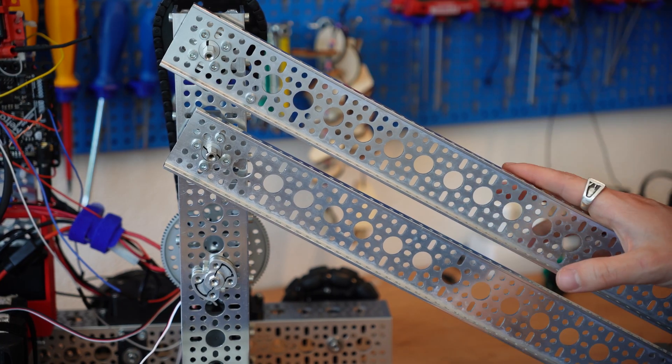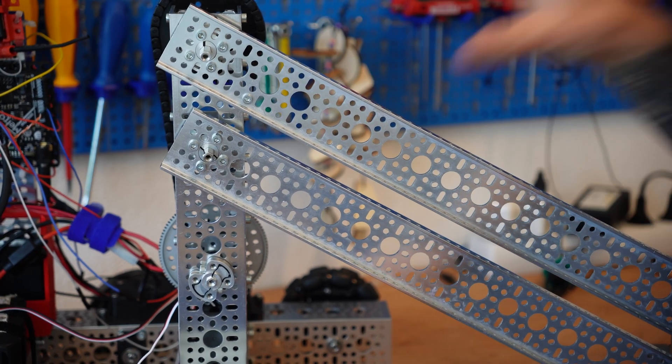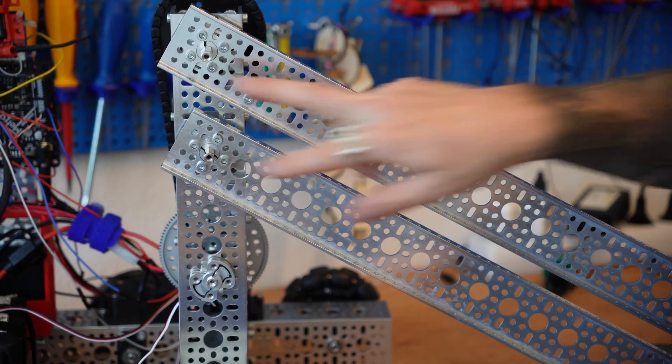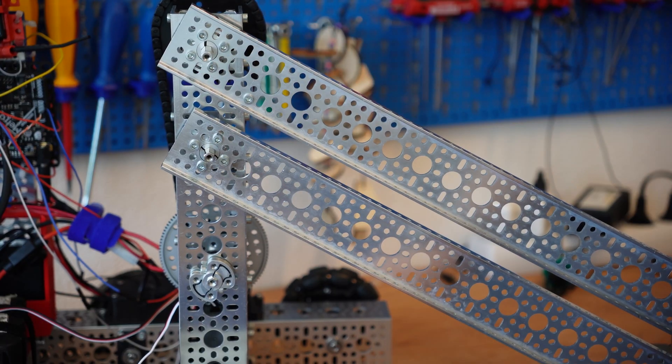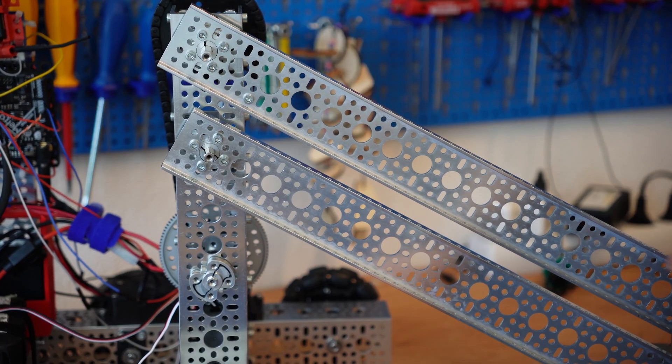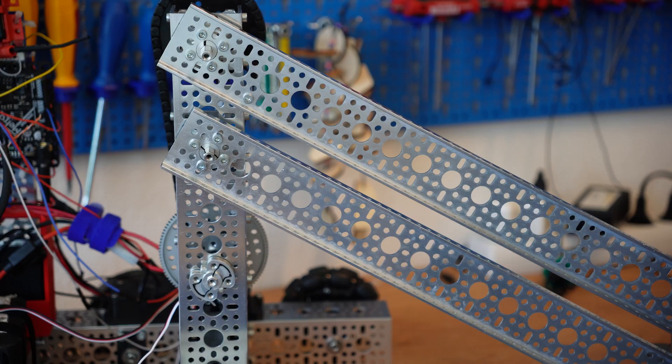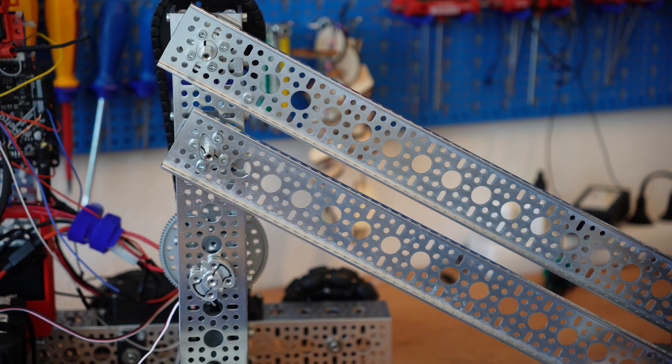So when you're building your four-bar, make sure you pay attention to those pivot points here, as well as pivot points here. Use some good quality hardware, don't just pivot on bolts, you're going to wear out your aluminum points really fast there.